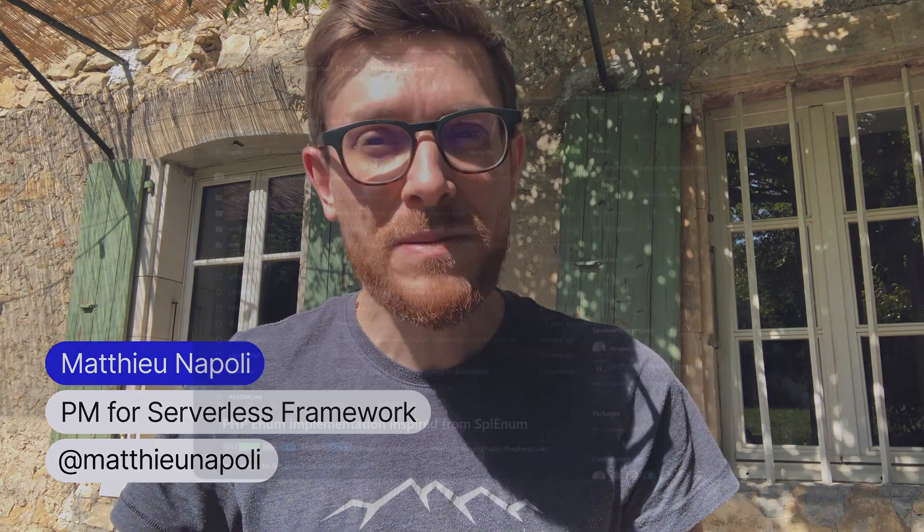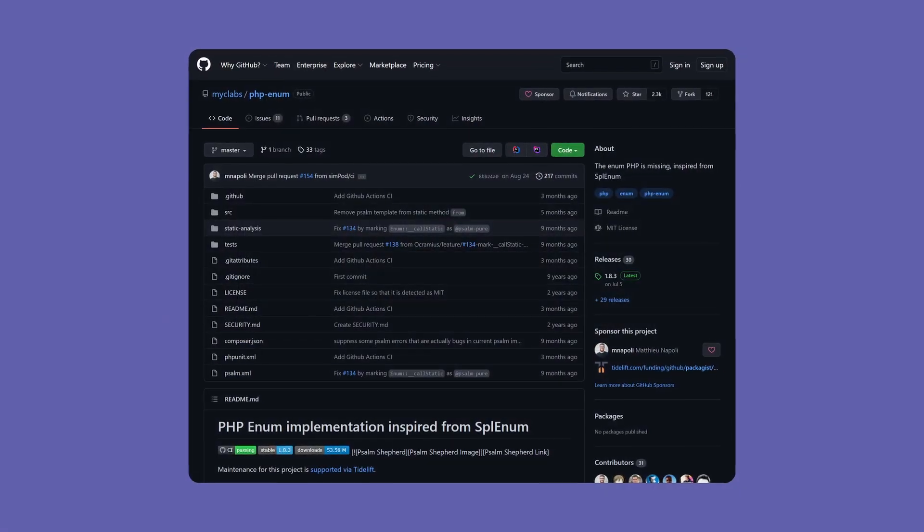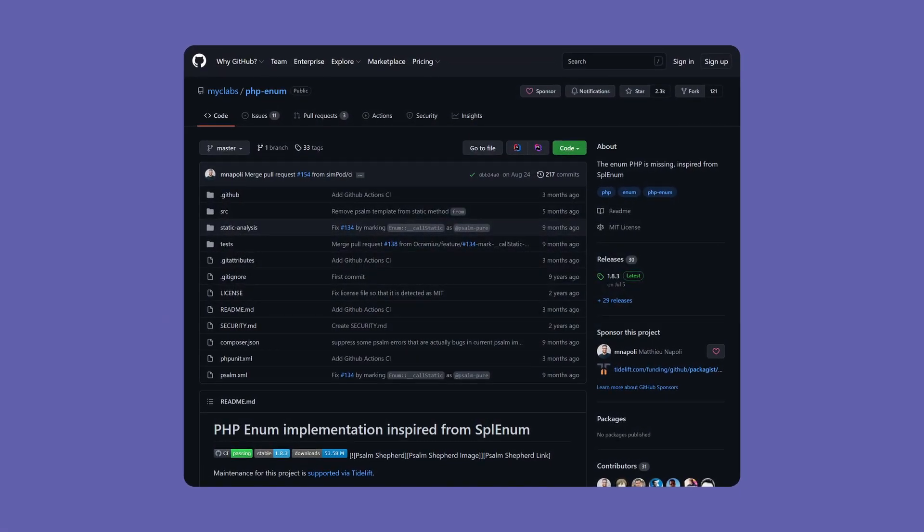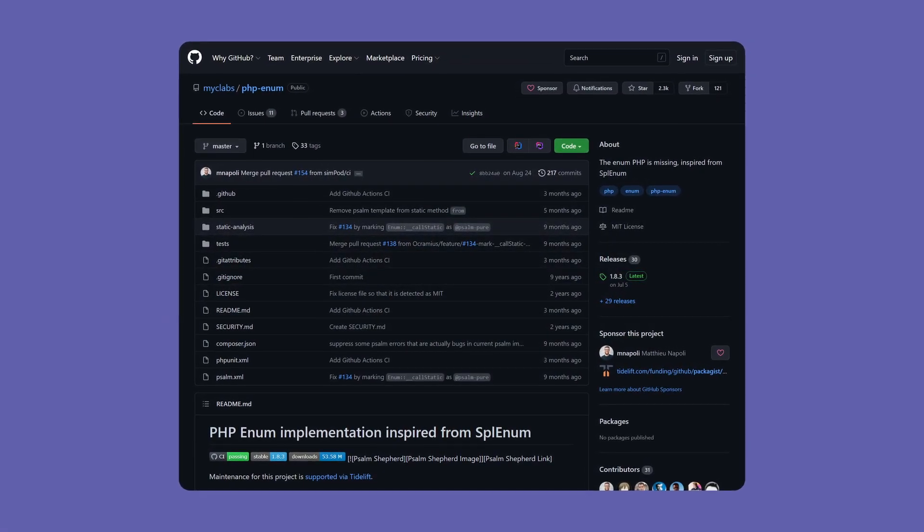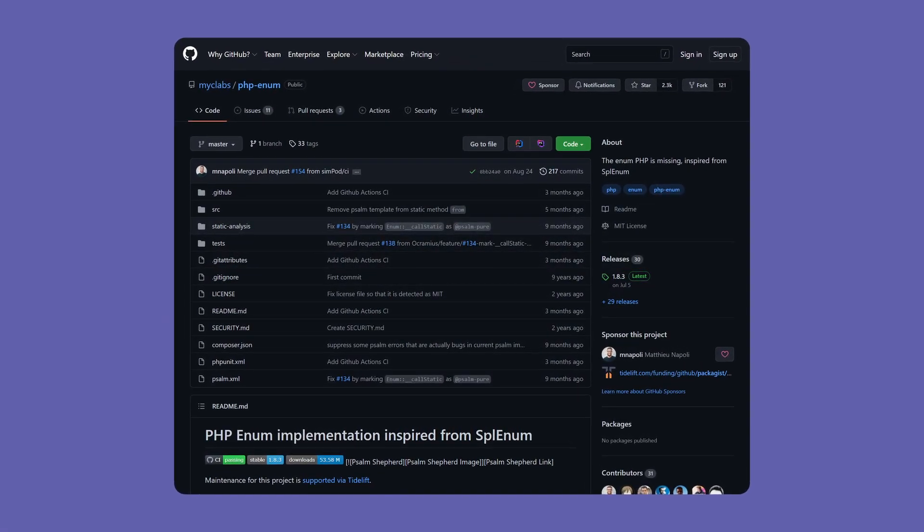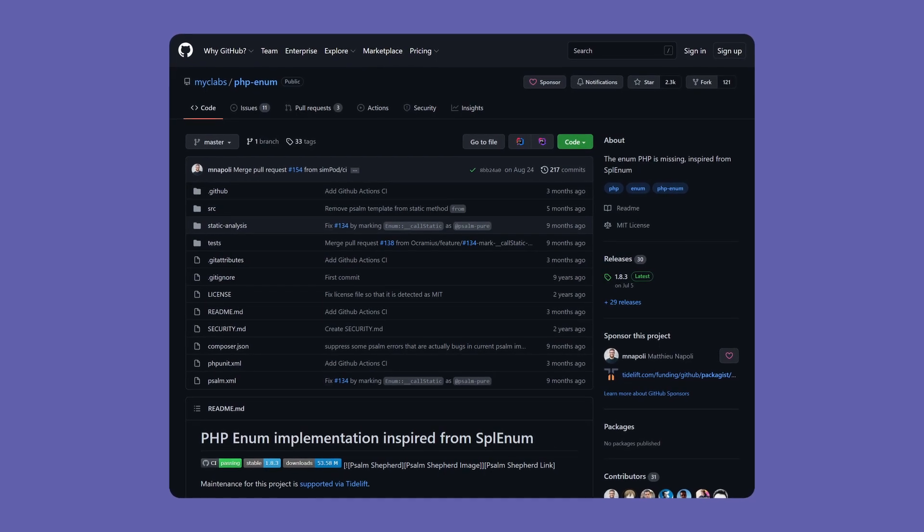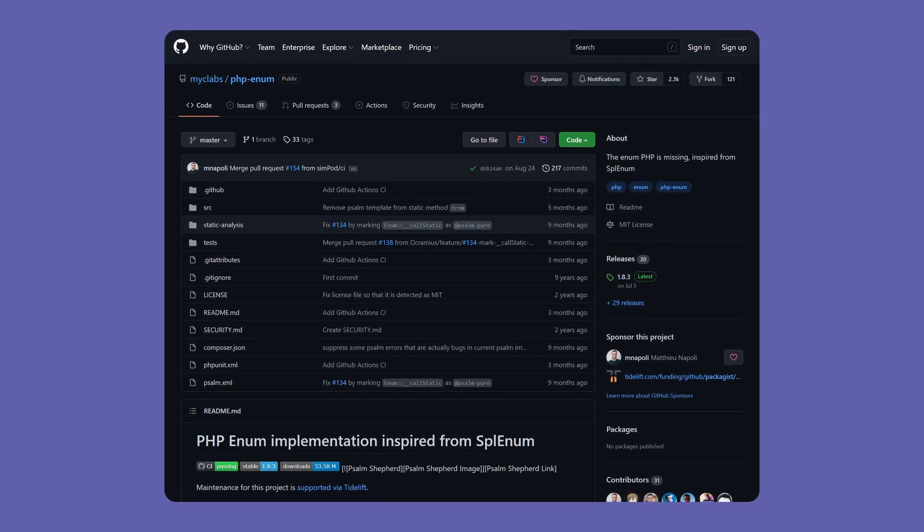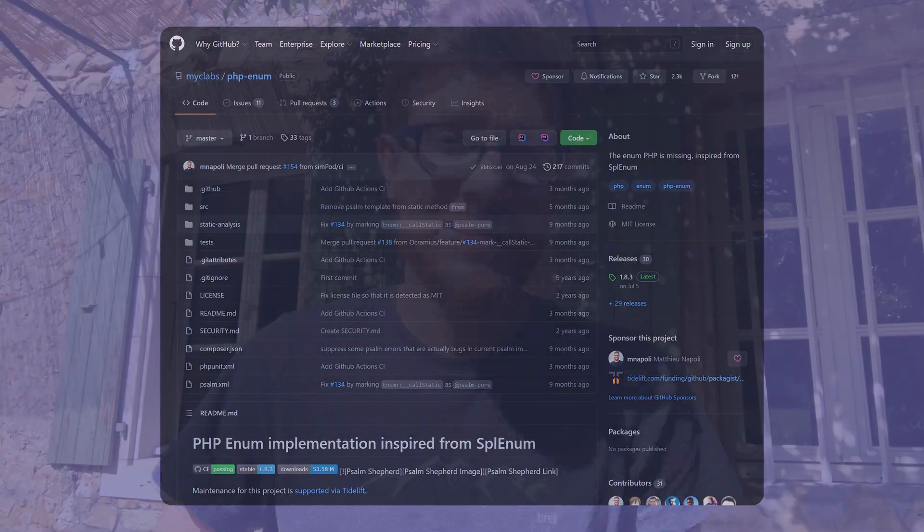Hey, it's Mathieu. I've been maintaining the PHP enum package for years now. And now, PHP 8.1 will support enums natively. And this is great news for everyone. I can't wait to tell users to upgrade PHP, use the native enum feature and eventually we can get rid of the PHP enum package. That's great.